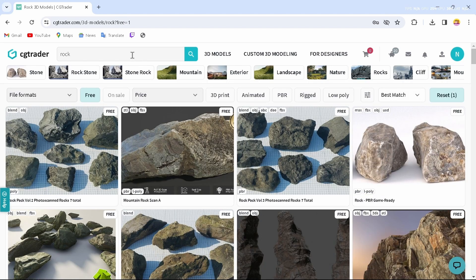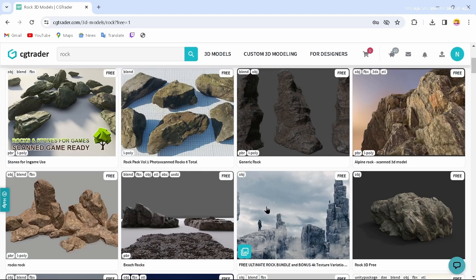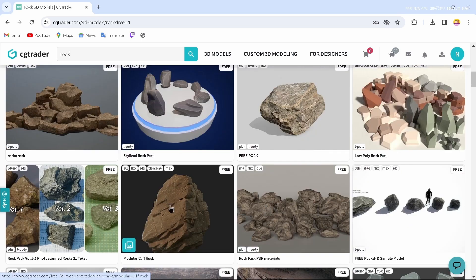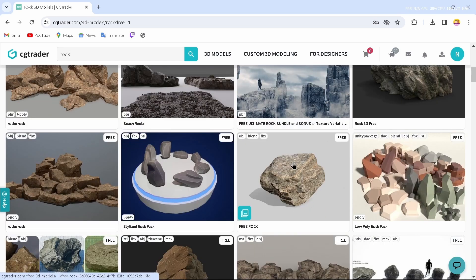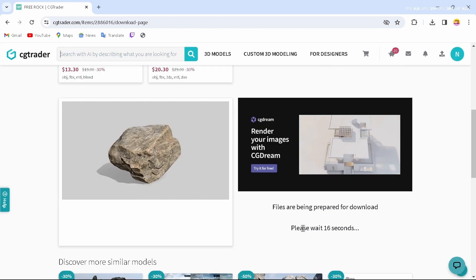After searching for a model — for example, I'm searching for a rock — you can find a bunch of models. Tap on the 'Free' option to access all the free models you are searching for, and select the model you would like to download. I'll tap on this one.